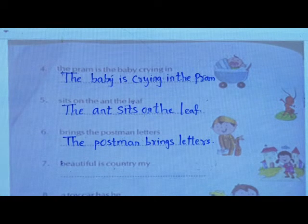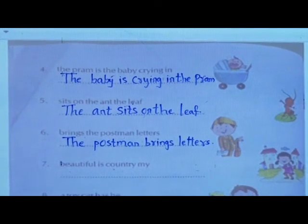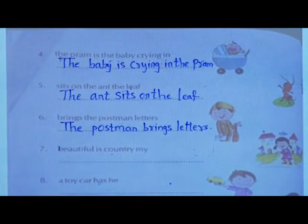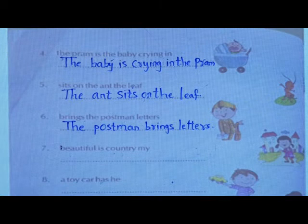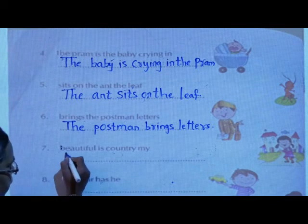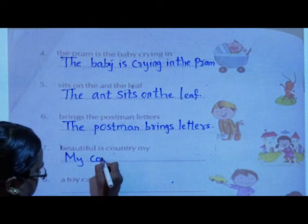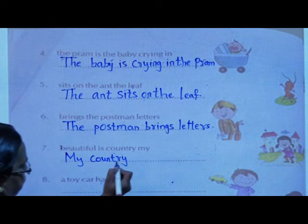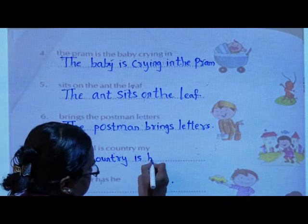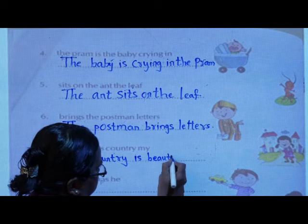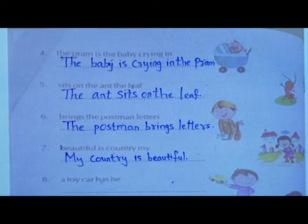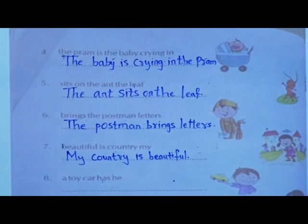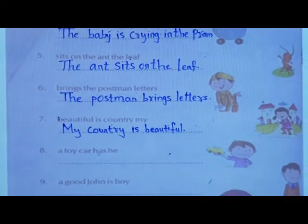Now: 'Beautiful is country, my.' What is the correct answer? 'My country is beautiful.' Then: 'And a toy car has he.' The correct answer is: 'He has a toy car.'